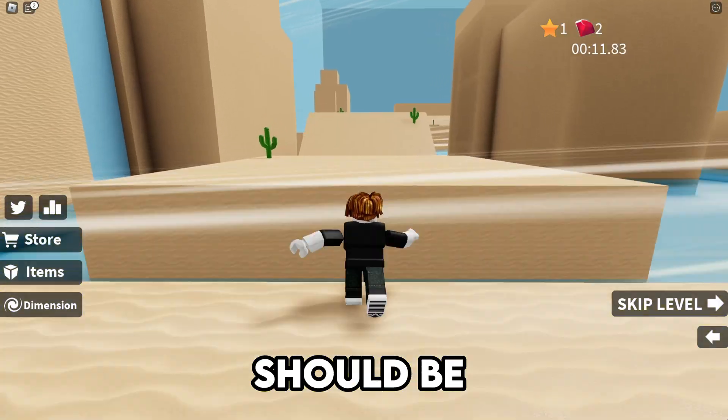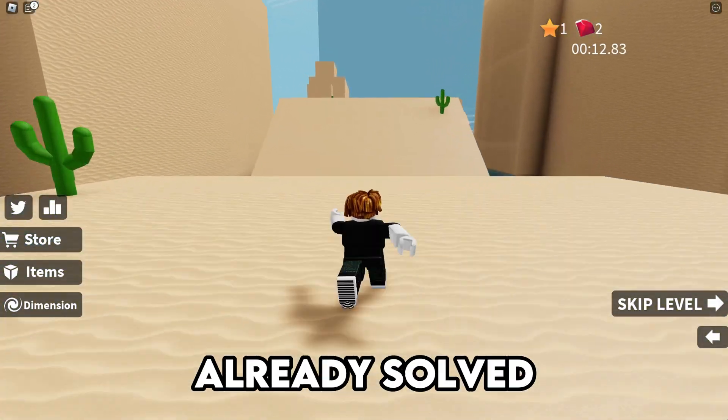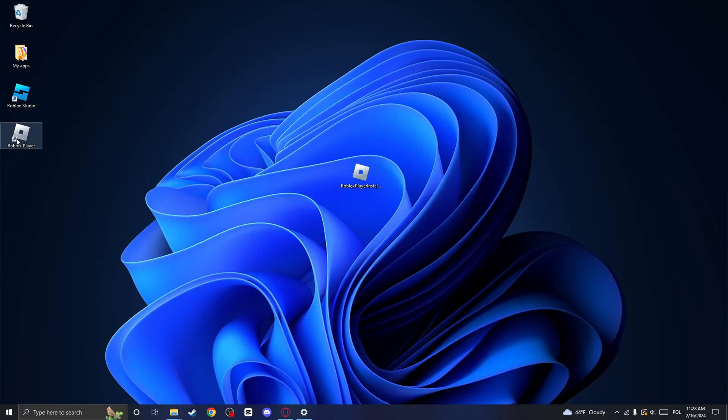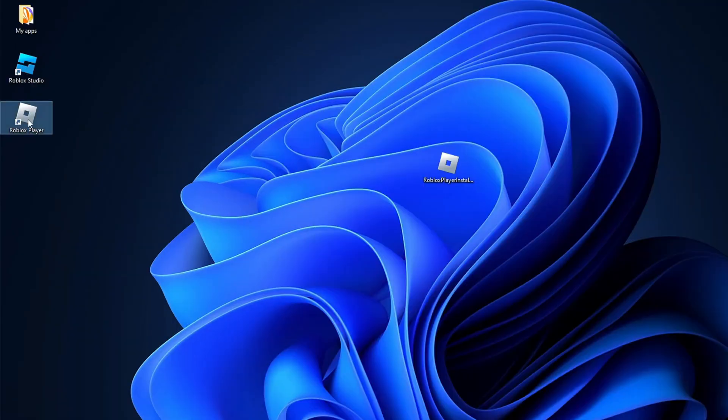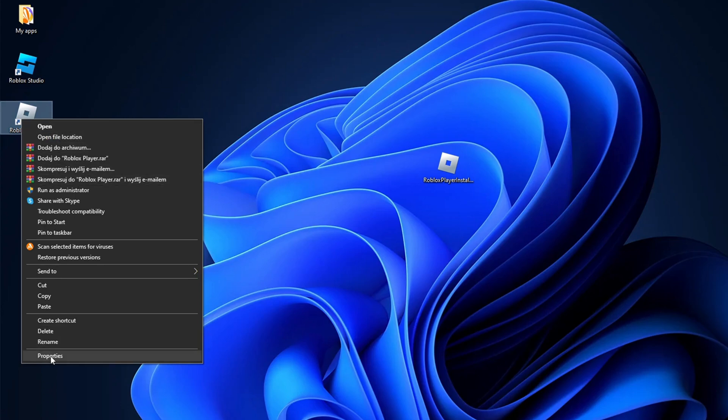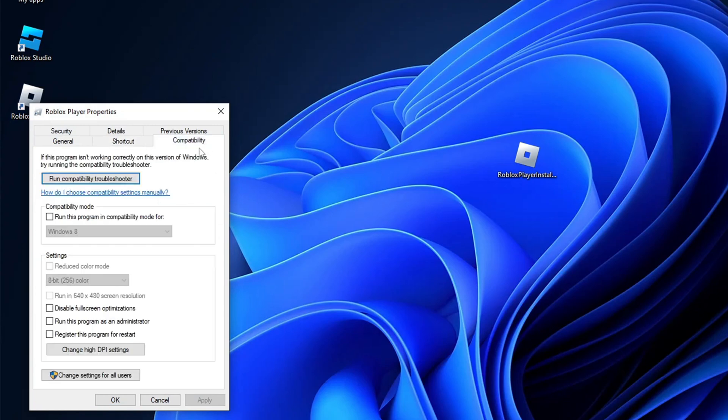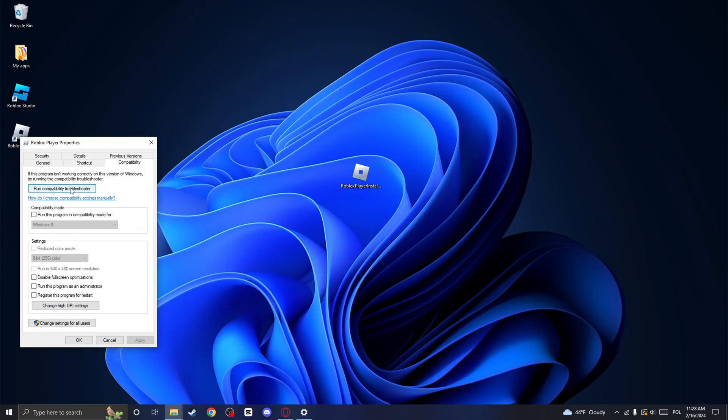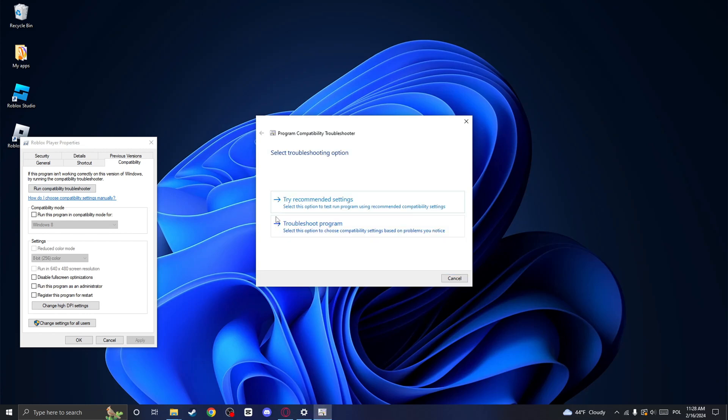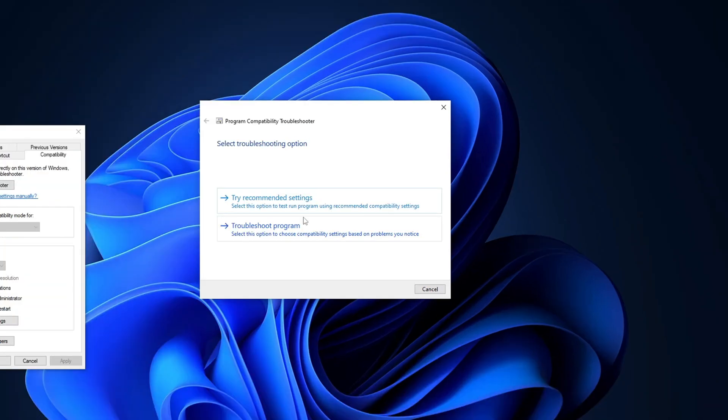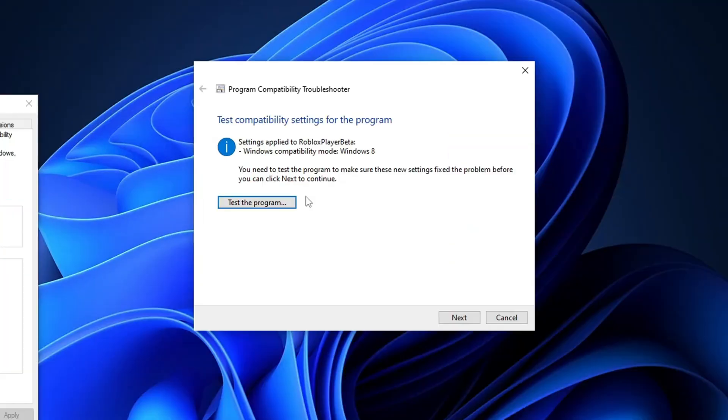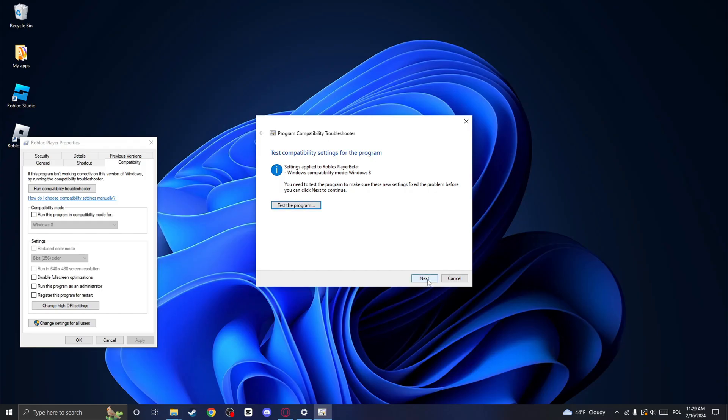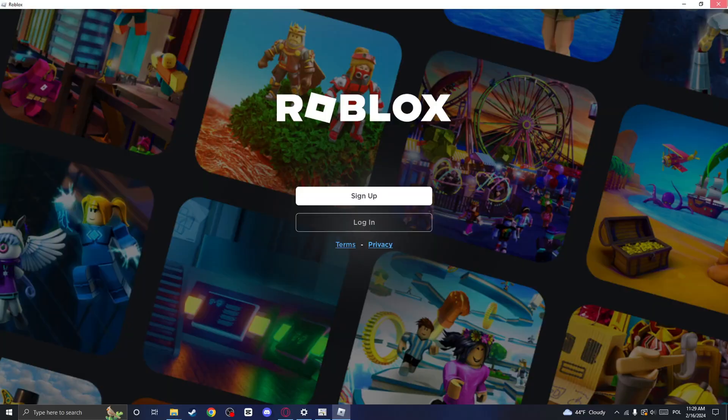The problem should be already solved, but if it isn't, right-click on Roblox Player once again and click on Properties. Once you are here, click on the Compatibility tab and tap on Run Compatibility Troubleshooter. Now click on Try Recommended Settings and click on Test the Program. Your Roblox application should open, so wait for a bit and if it doesn't launch,